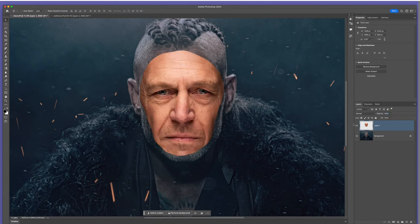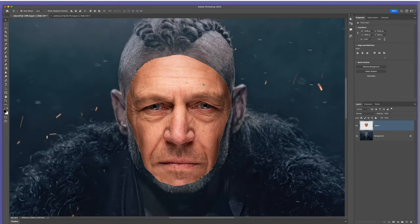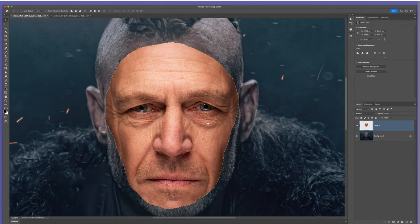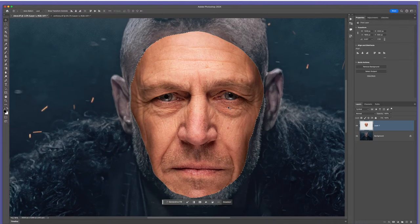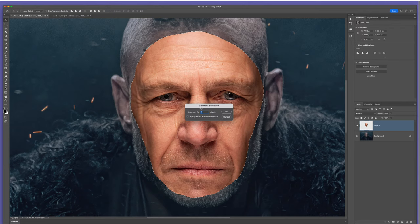Now the next step: I'm going to hold down Command or Control, come to the Layers panel and click directly on the thumbnail of Anthony. When I do that we get the marching ant selection — the active selection. I could also just right-click and choose Select Pixels. Once we've got that, the next part is really, really important. I'm then going to go to Select, Modify, Contract. We get a dialog box asking how many pixels you want to contract the selection. Generally around about five pixels will work perfectly well.